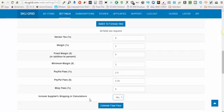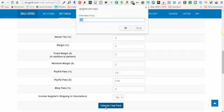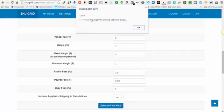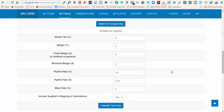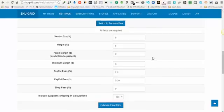You can choose yes or no as to whether or not to include supplier shipping in calculations. The next option is 'Estimate Final Price' — you can use this button to enter a starting price for an item, let's say $100, click OK, and SkewGrid will tell you based on this formula that it would price your item at $129.06, yielding you a profit of approximately five percent with all fees and vendor tax included. Use this to make sure the formula is functioning the way you want.